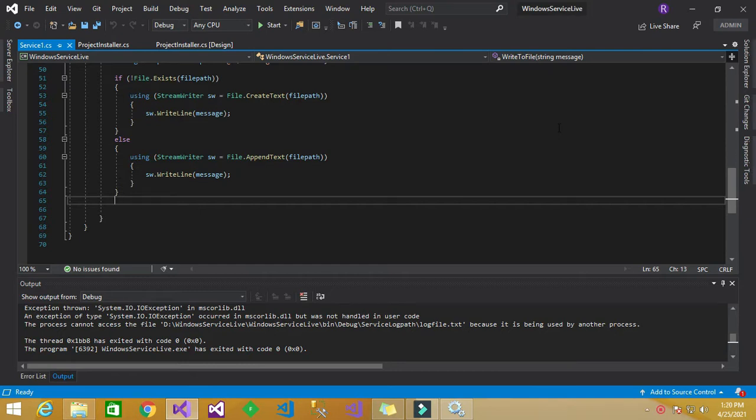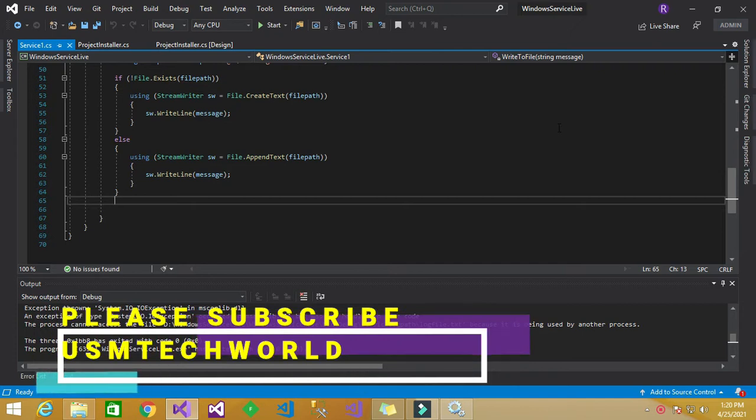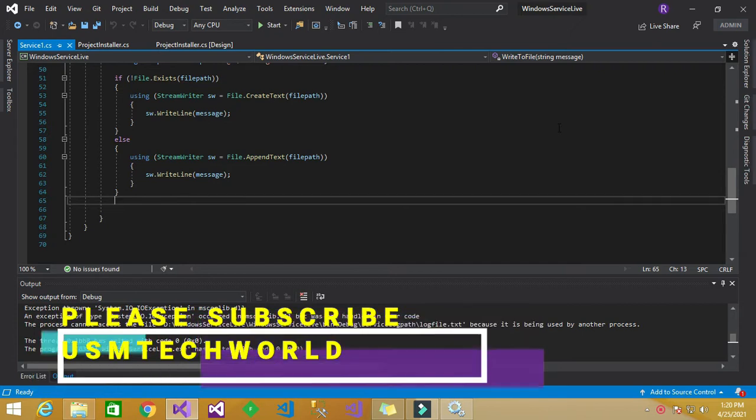Hello friends, welcome to USM Tech World. Today we are going to see how to debug Windows service in C-Sharp application.